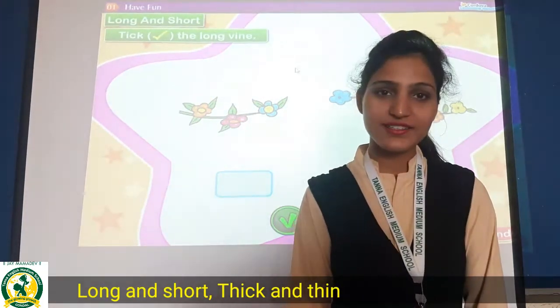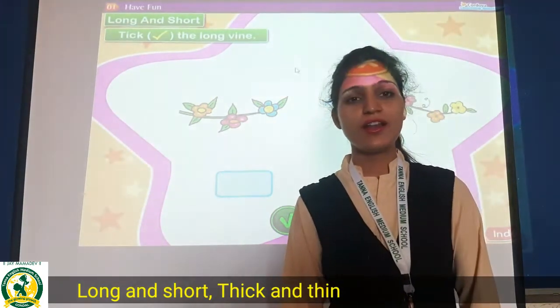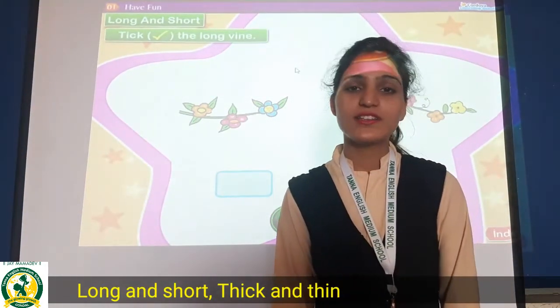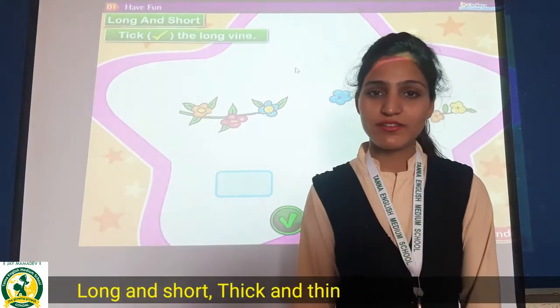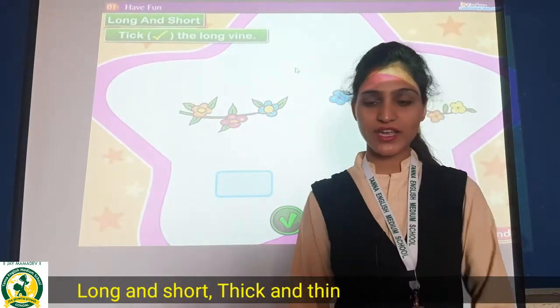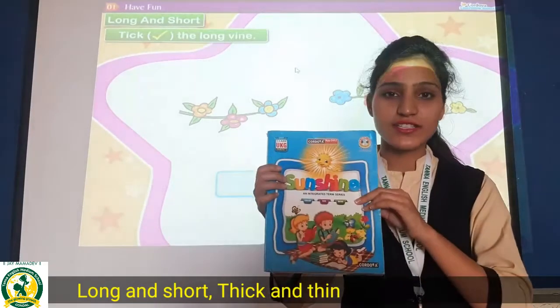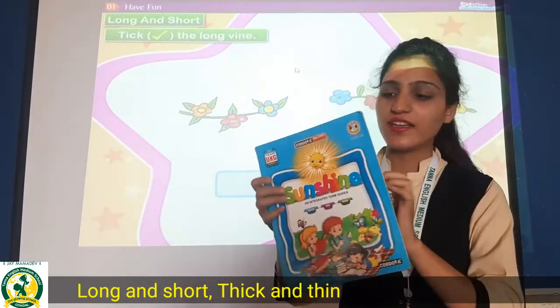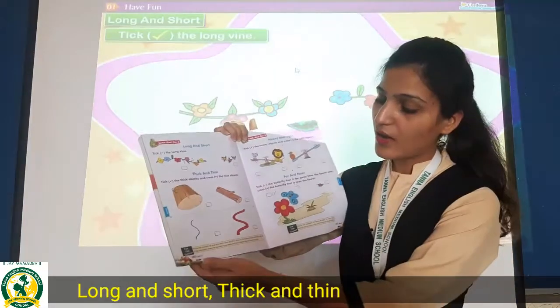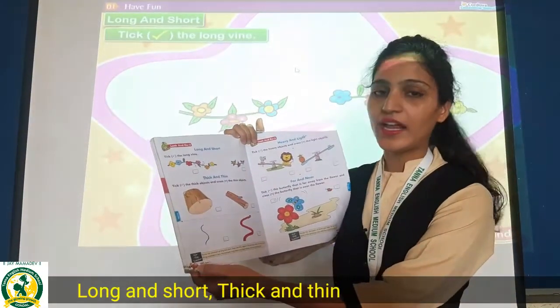Hello dear students, how are you all? I hope you all are fine. So students, today we will do math subject. So take out your sunshine and then open page number 108.